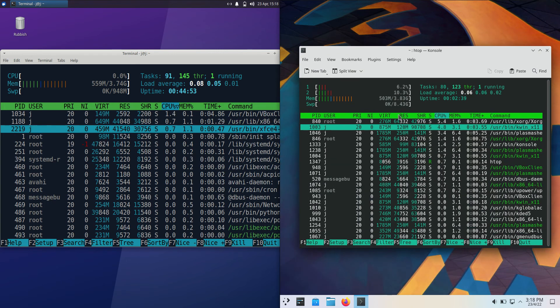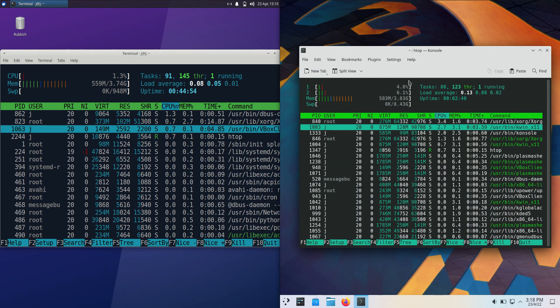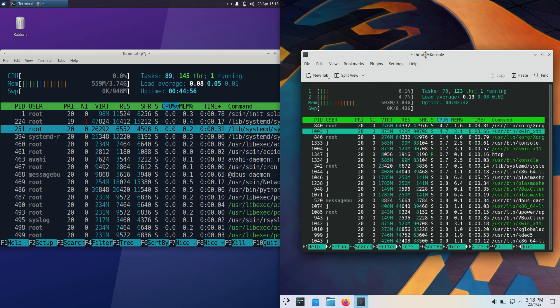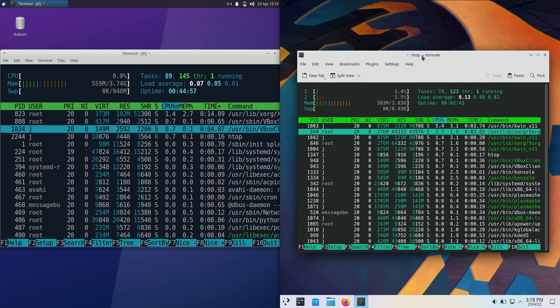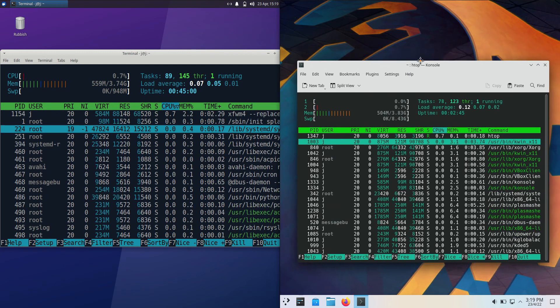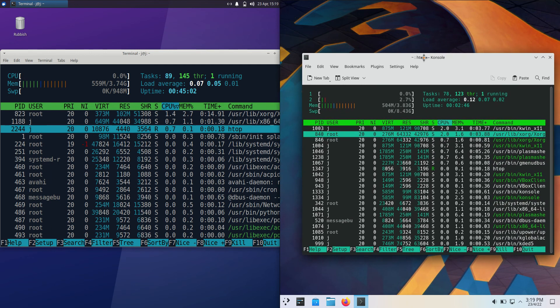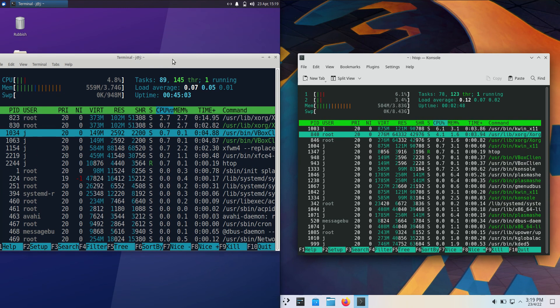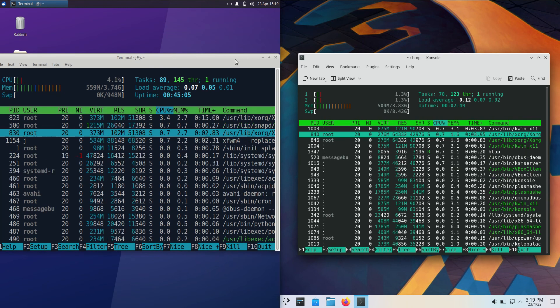About 503 megabytes of RAM on boot up. So we're using about 60 megabytes less RAM on boot up for KDE Neon 5 compared to Zubuntu.